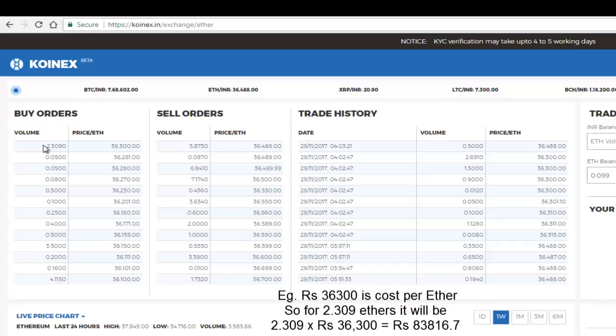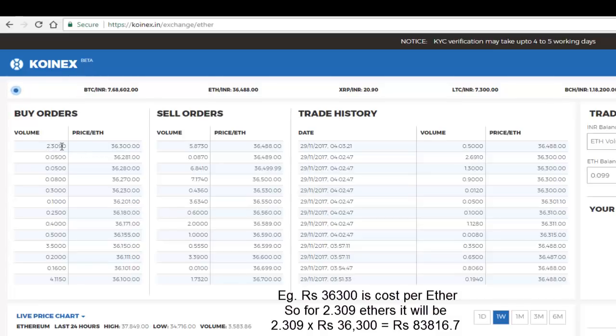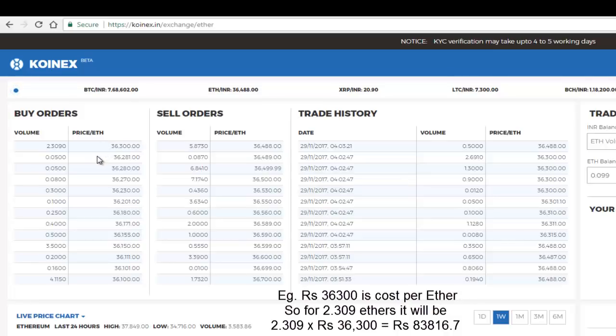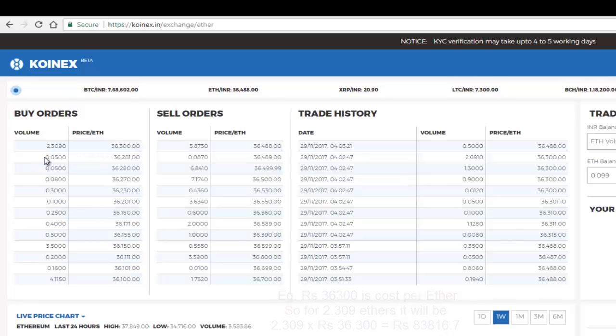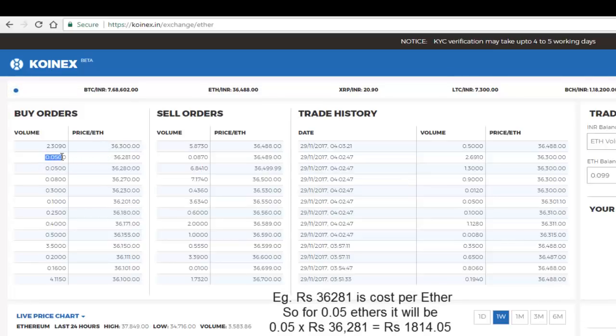Okay, with a price of 36,300 - that's the cost of one Ether. And here is somebody who's ready to buy 0.05 Ether for 36,281 rupees.